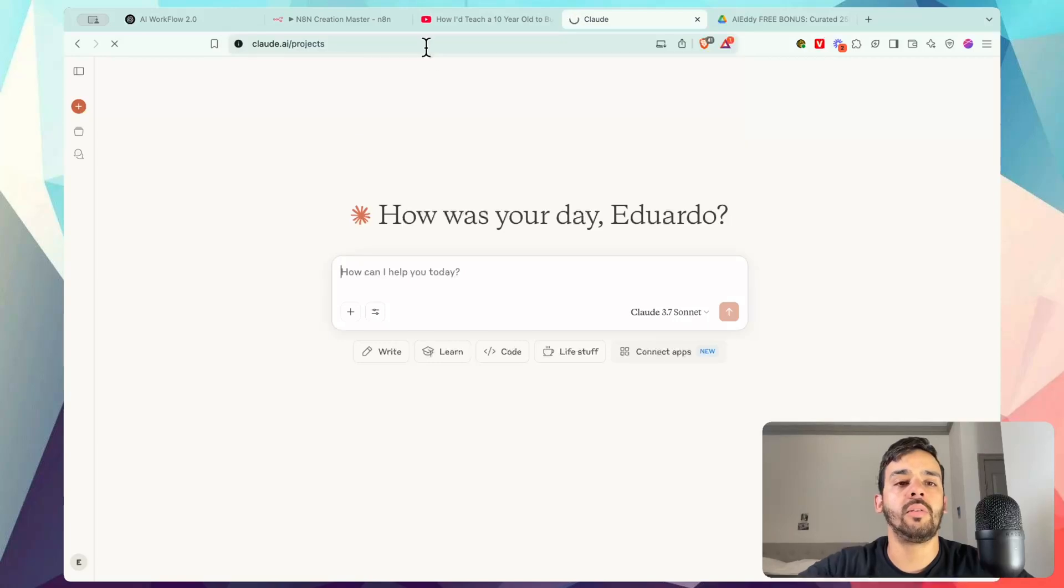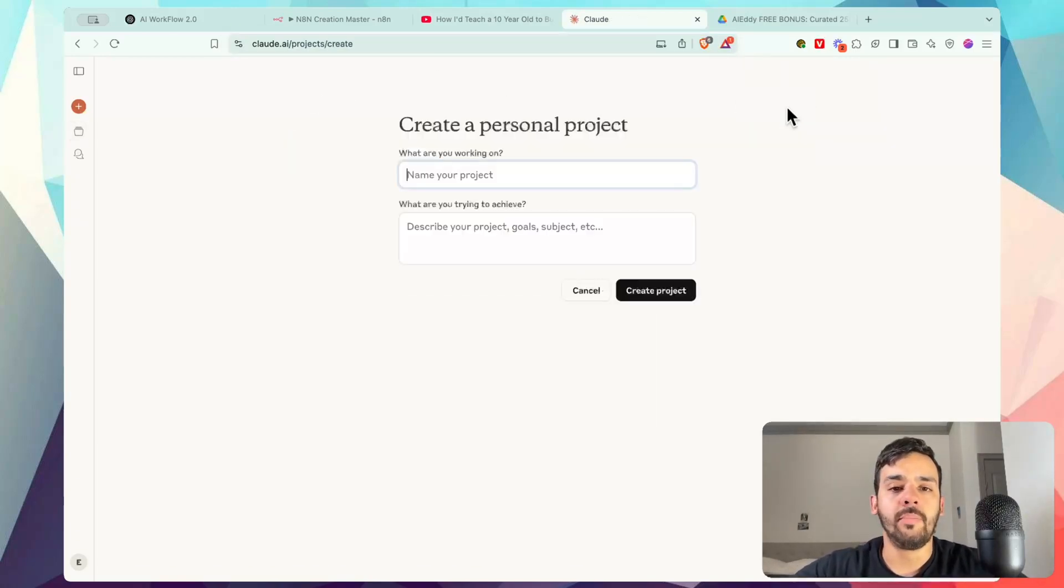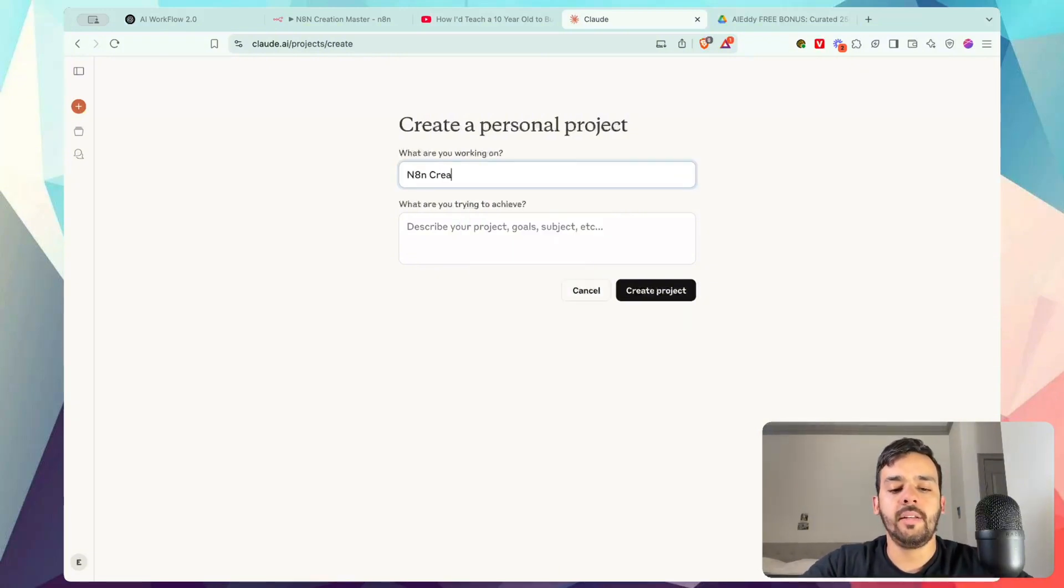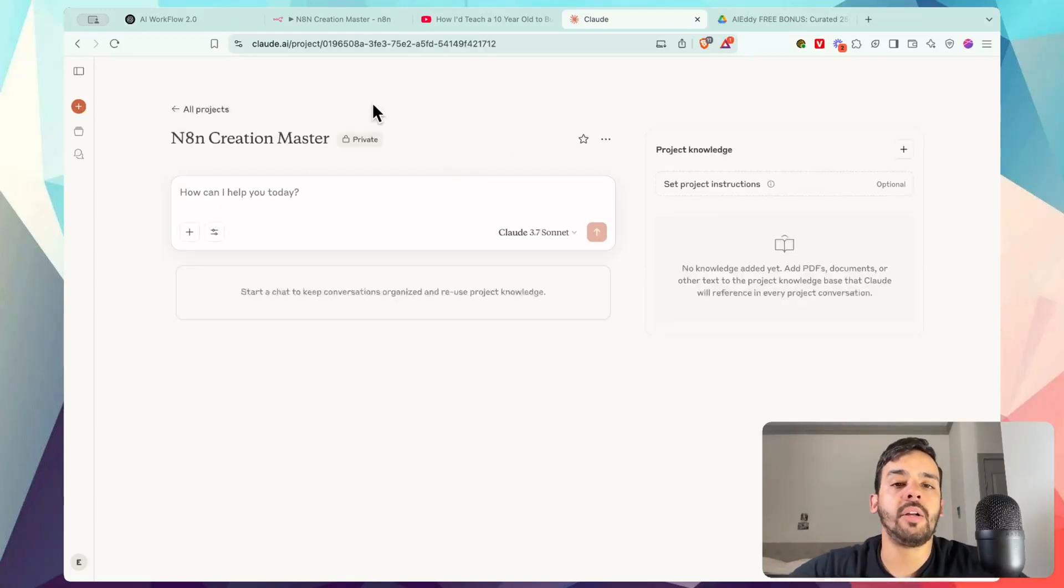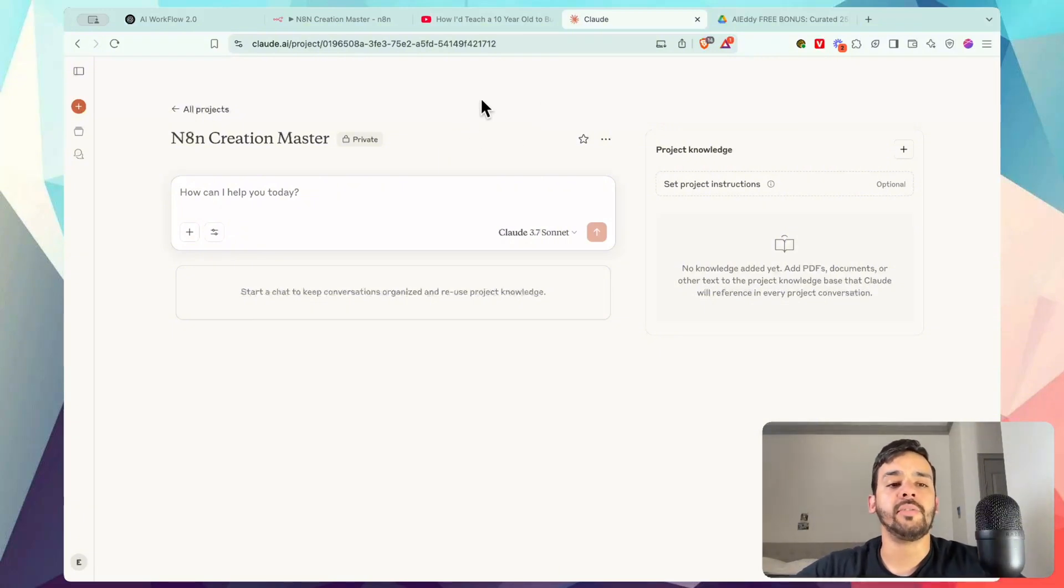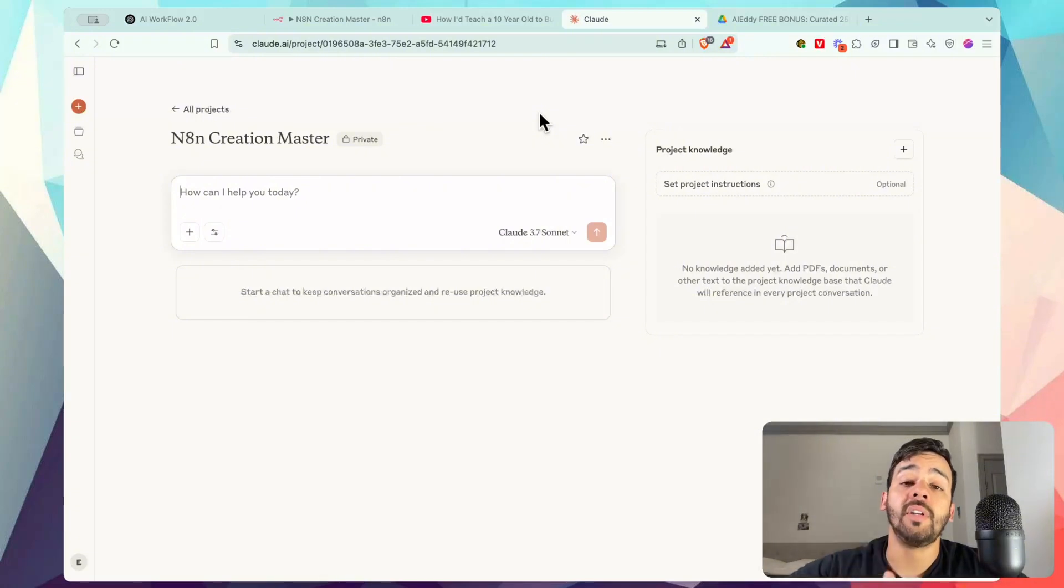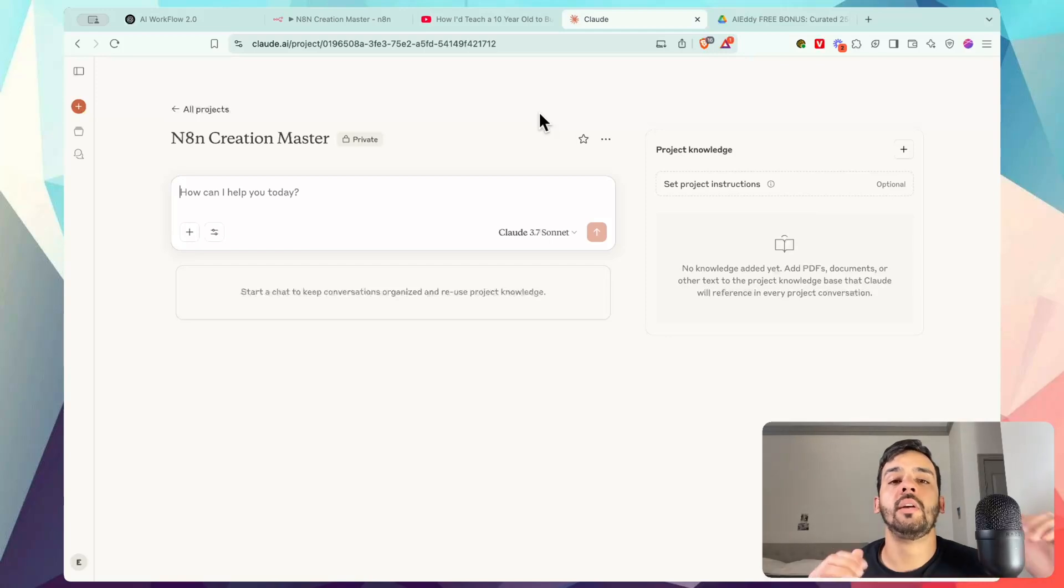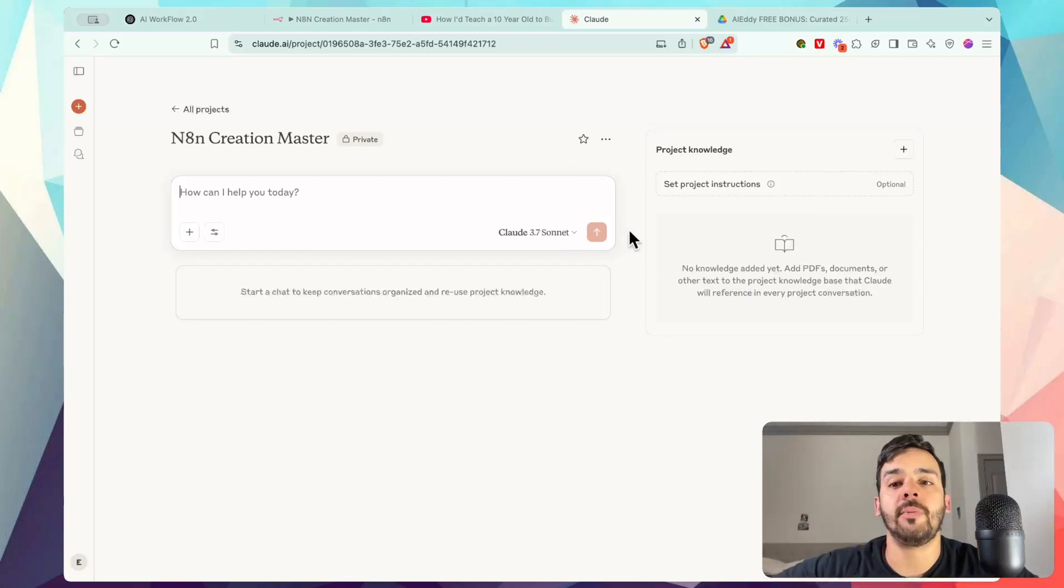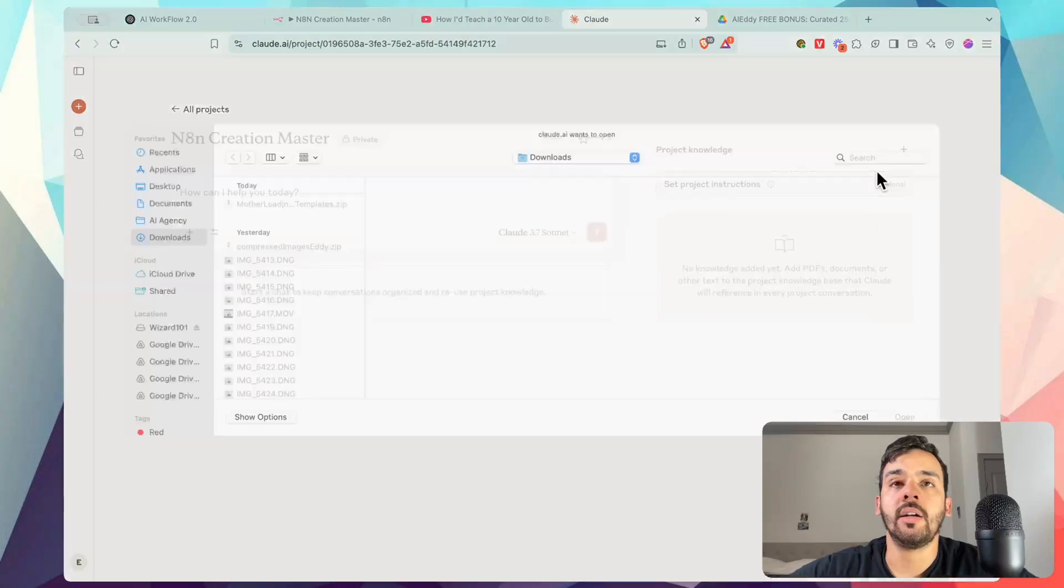So if we go to claude.ai/projects, what we'll go ahead and do is press a new project. We will put N8N creation mastermind, or master, let's say that. We'll go ahead and create a project. A project, if you guys aren't familiar in Claude, is essentially what it sounds like. Instead of having many different threads or chats, you can just have a holistic place where you can actually upload specific documents for a certain work stream, maybe have a project for your marketing department, your sales department, your operations, and all the separate files that you may have so that you have all the context there that's appropriate.